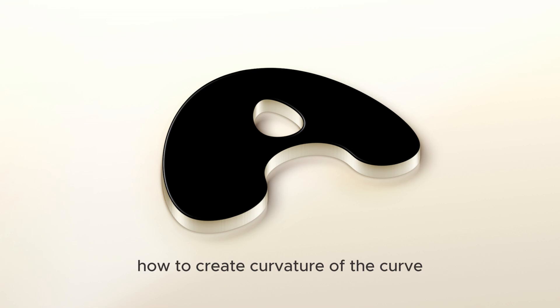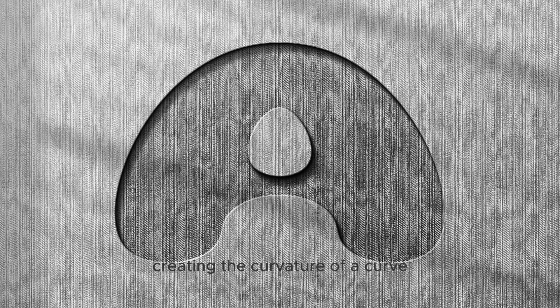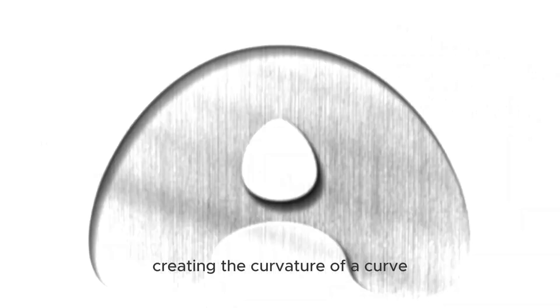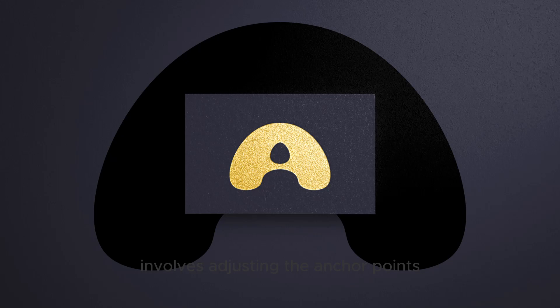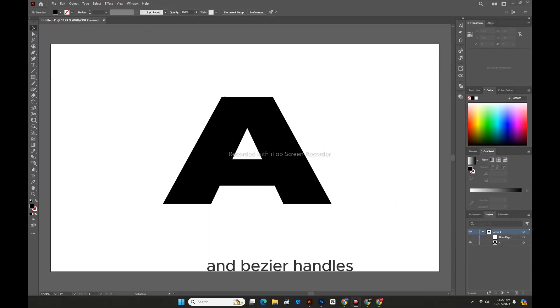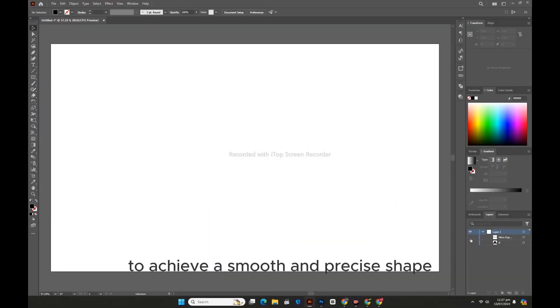How to Create Curvature of the Curve. Creating the curvature of a curve involves adjusting the anchor points and Bezier handles to achieve a smooth and precise shape.